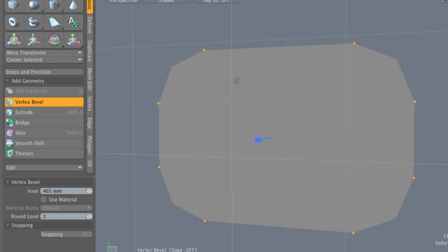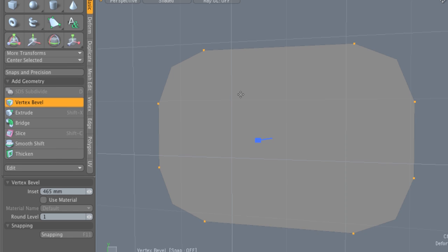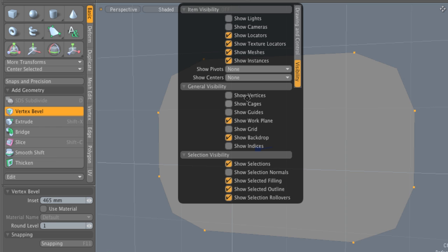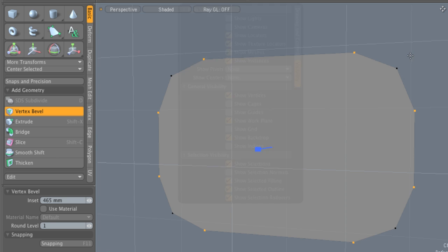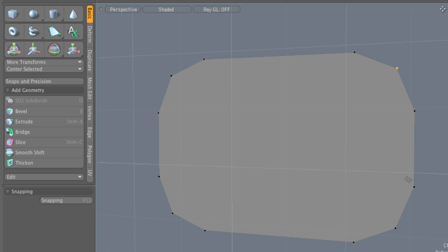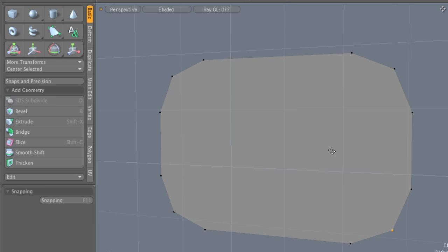And we really are adding vertices. And I can show you that. I want to hit the O key on my keyboard to bring open my viewport properties. Yours might be under drawing and control, but I'm in the visibility tab, and we have this great nifty-difty little option here to show the vertices. And you can see that we really did add new vertices here when we did the vertex bevel.